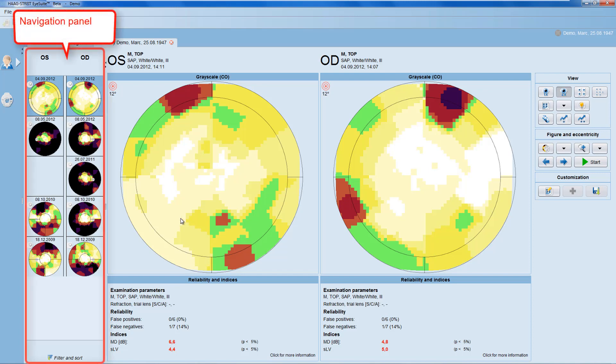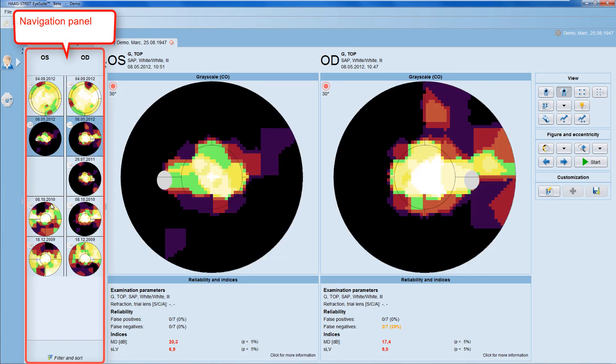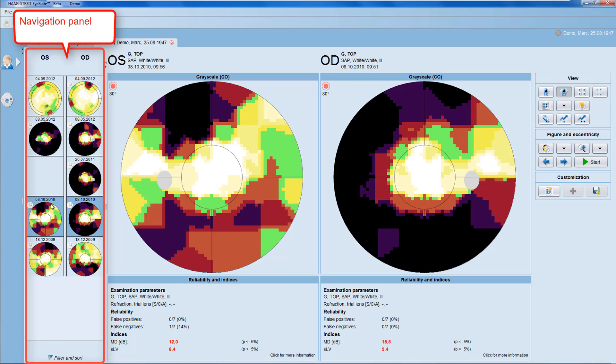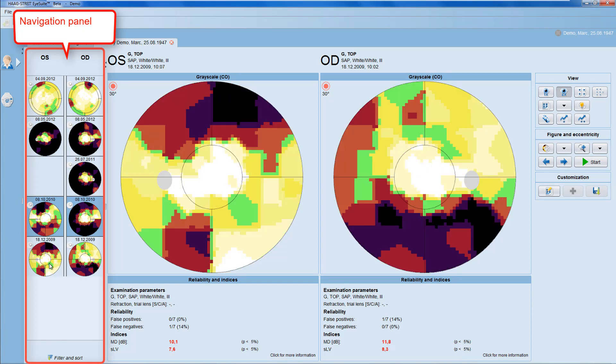On the left, you have the navigation panel that allows you to navigate through different examinations of that specific patient.